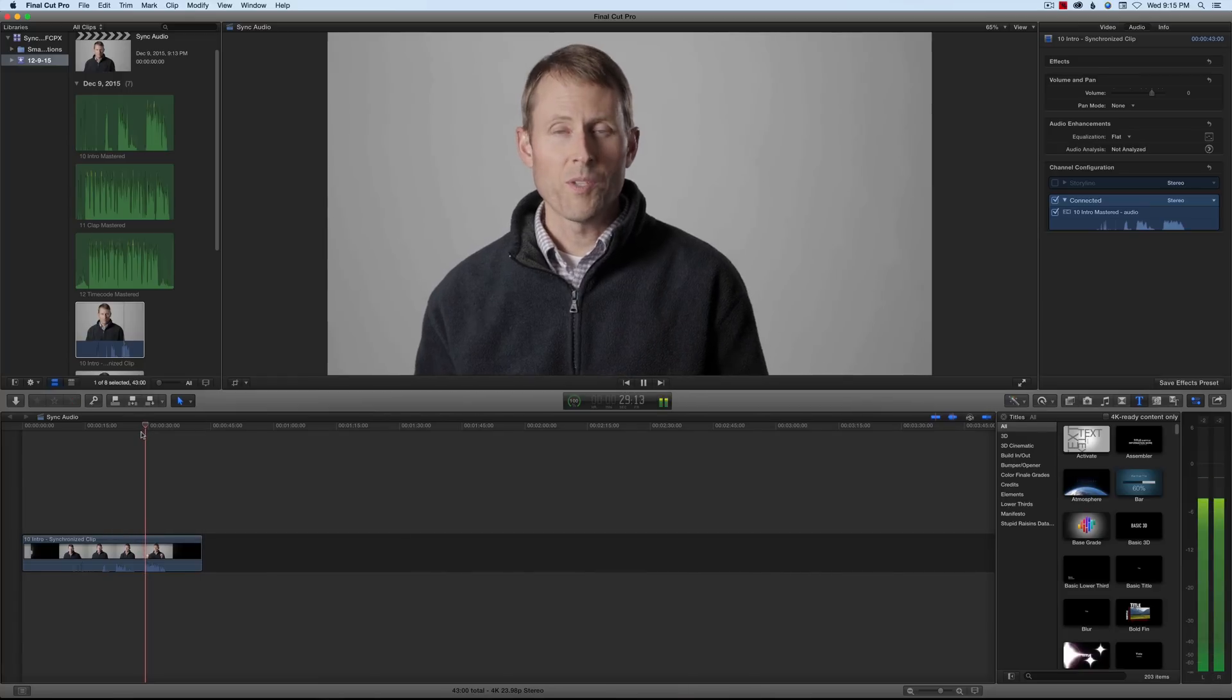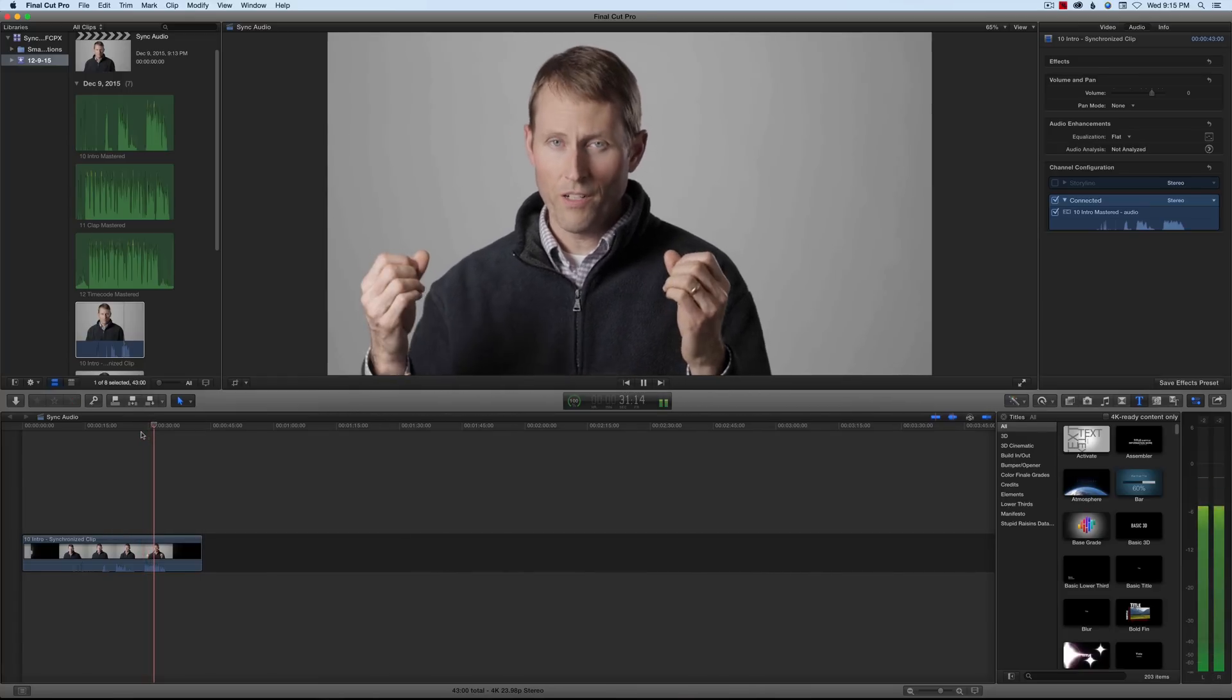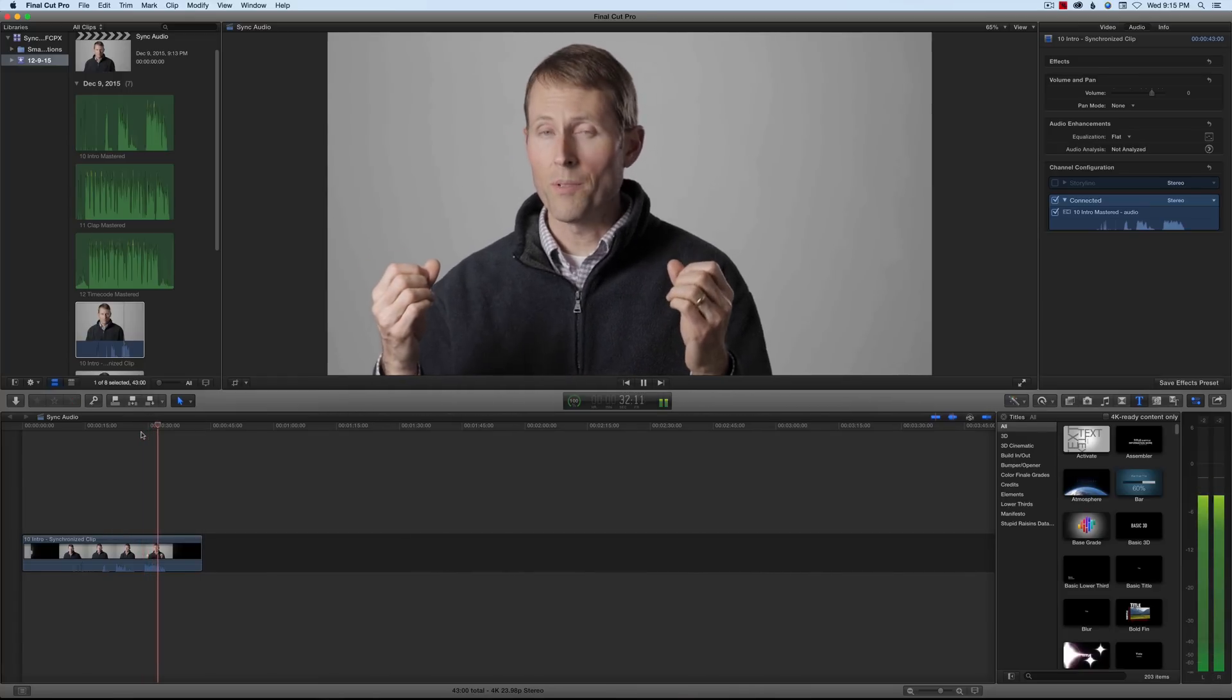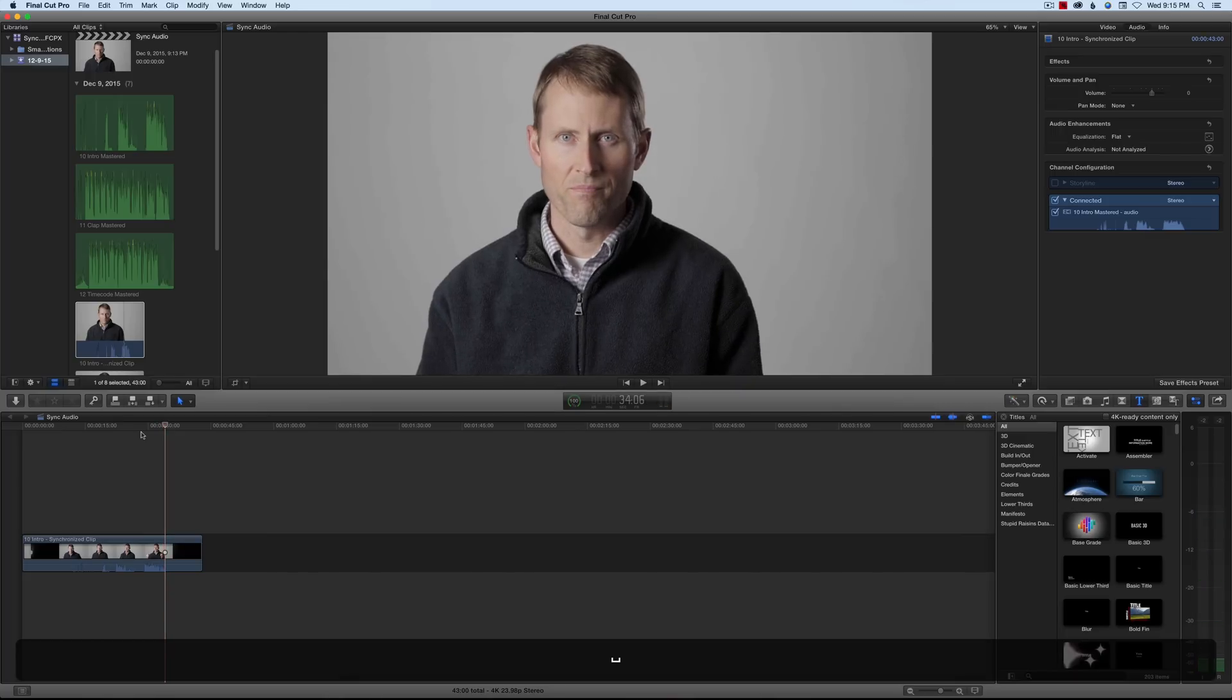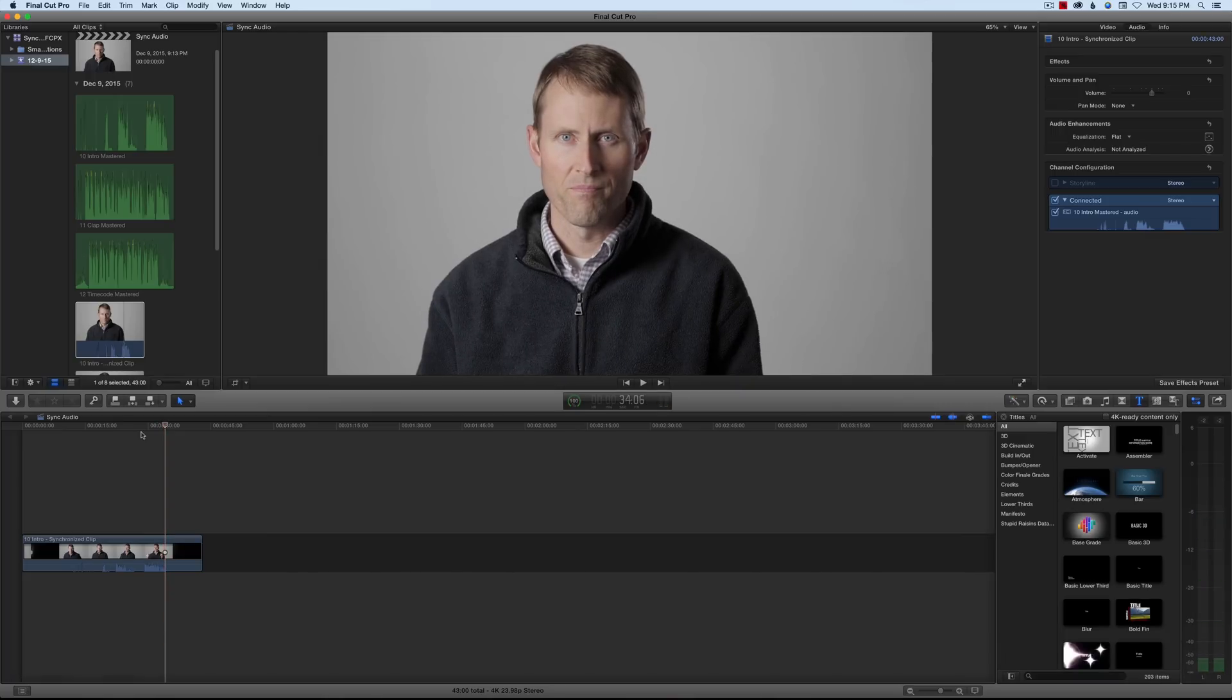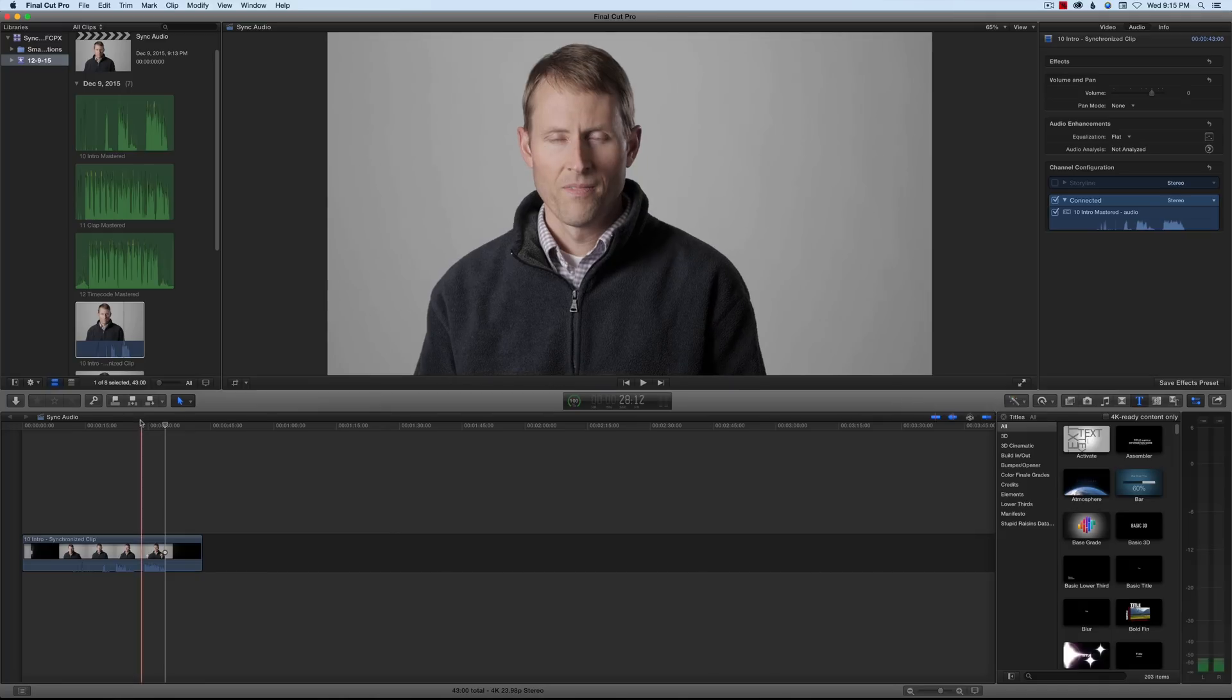In this episode, we'll take a look at how to sync your audio and video if you recorded them separately using Final Cut Pro X. Looks pretty good. Now, if that didn't work, don't worry. There are other things you can do. You can do a manual method, and let me show you how to do that.